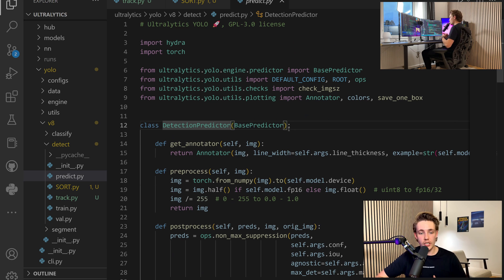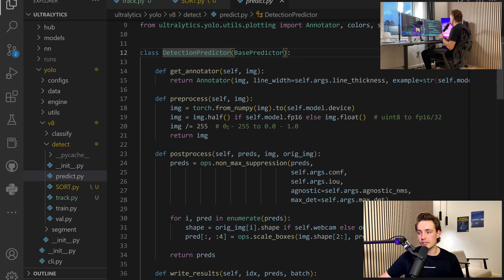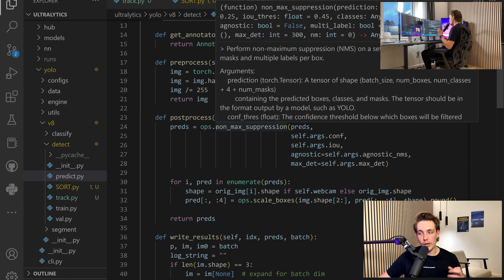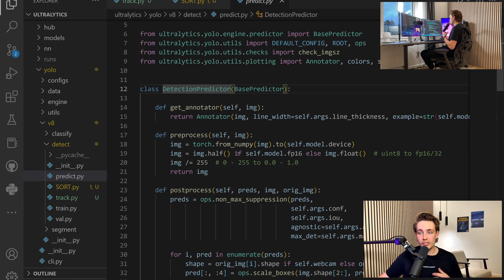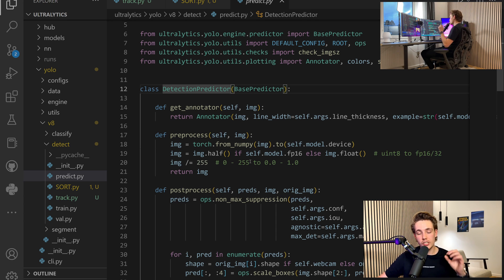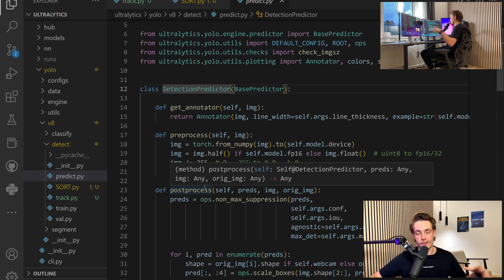This is what is actually handling all the predictions from our model. It will basically just take the images, feed them through the model, and then we get the outputs out. We can get the annotator, do some pre-processing steps — basically just normalizing our values — and do some post-processing where we do non-maximal suppression on our predictions. This is basically just a default detector predictor class from YOLO V8 that you can go in and modify for your own applications and projects. This is basically what I'm doing in this video — we go in and add a tracker on top of our predictions.